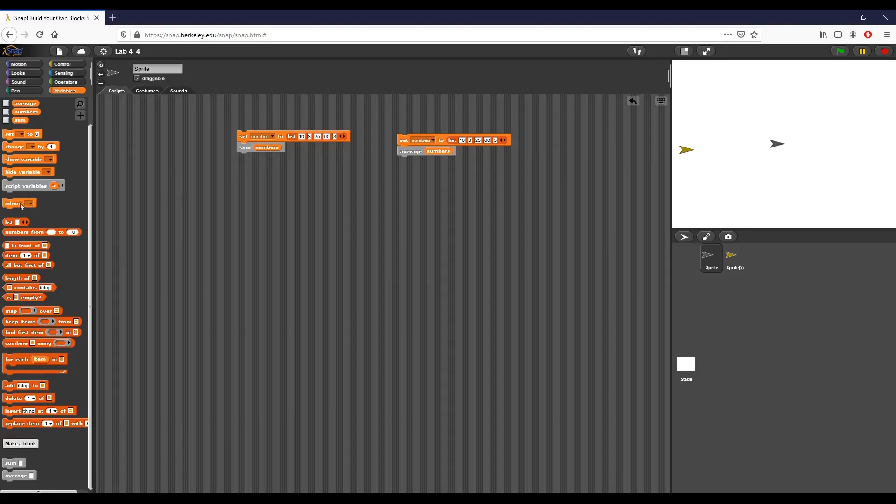Hey everyone, so this is part 2 to Lab 4.4 which is called Number Cruncher.